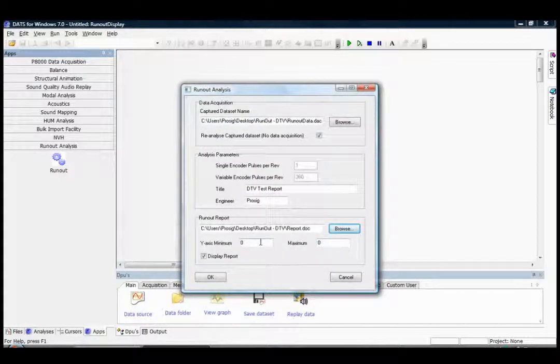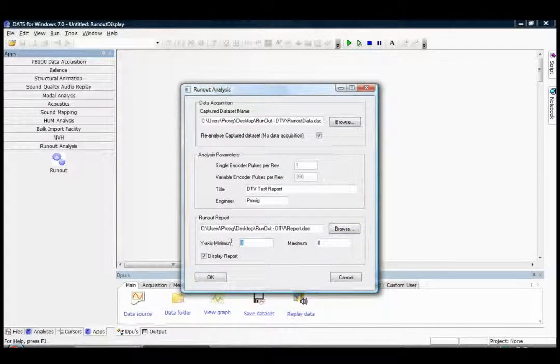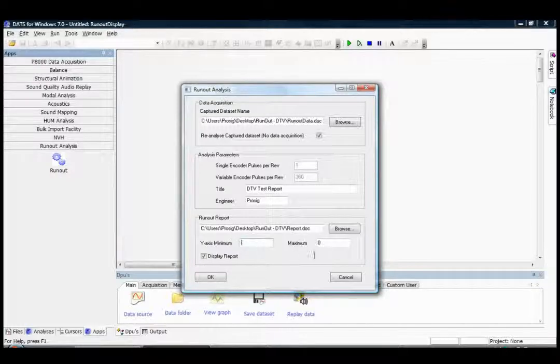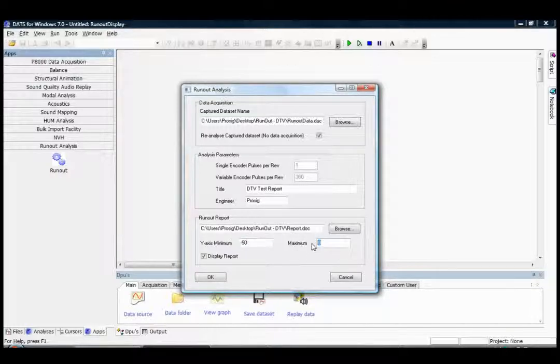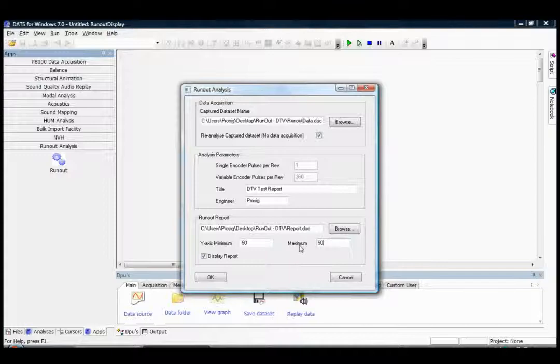And we can select a minimum and maximum for the Y axis. I'm going to select minus 50 microns to plus 50 microns, and then we simply click on the OK button to begin the processing.